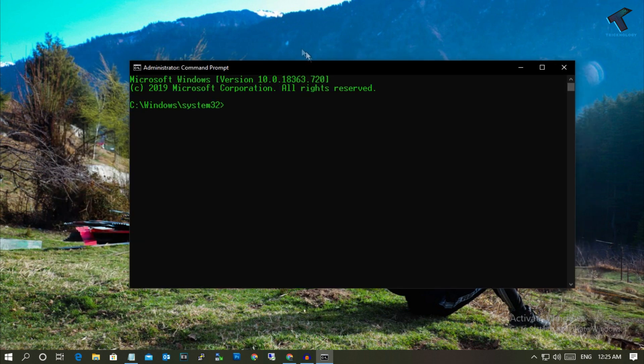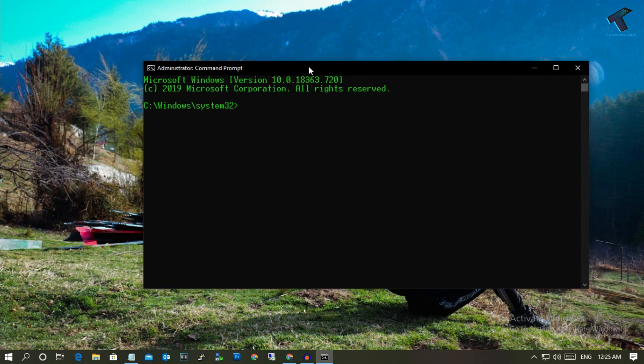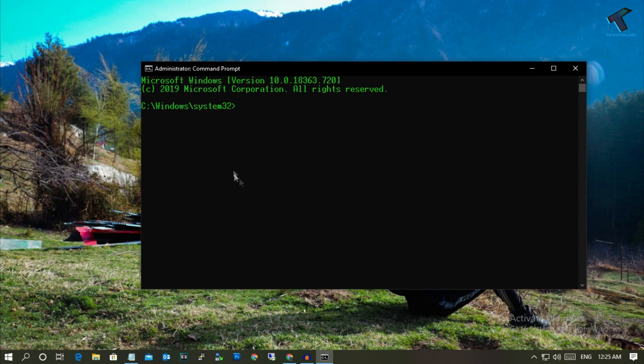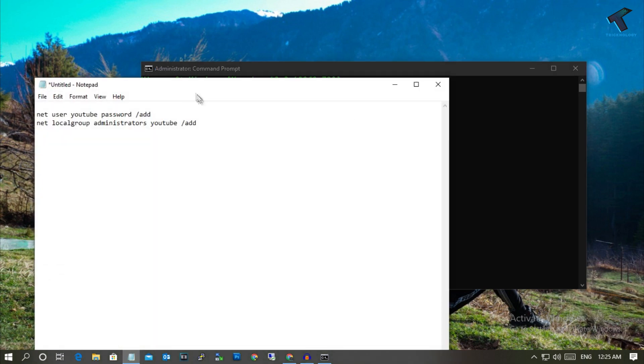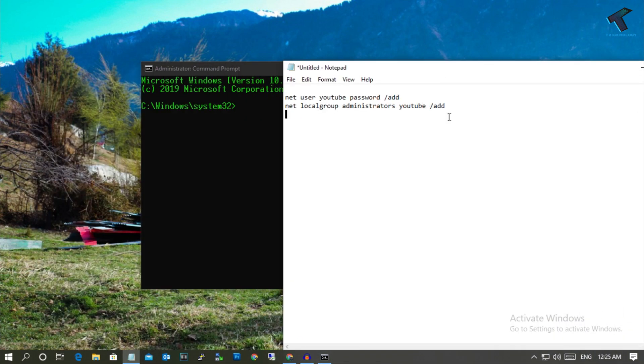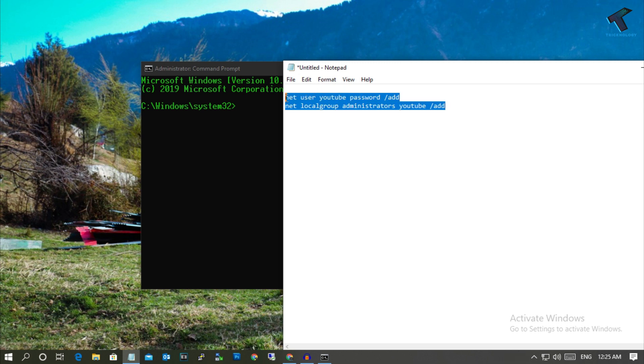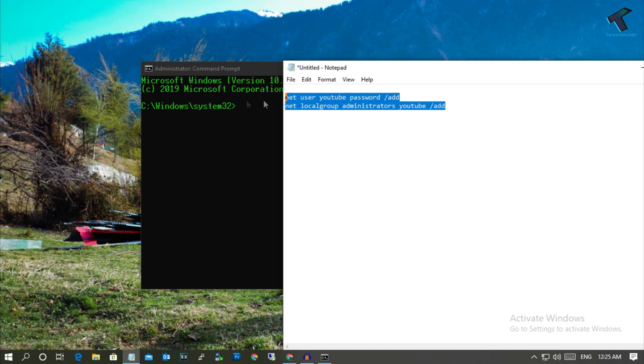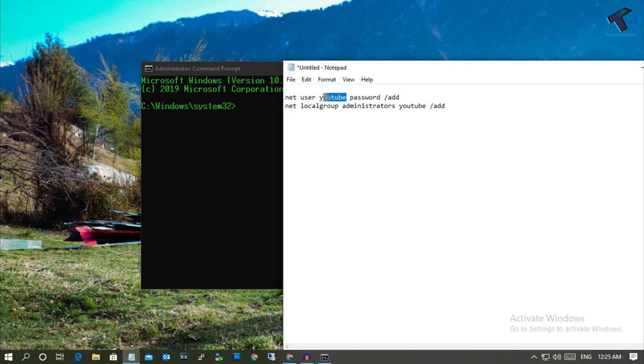Once you have opened command prompt on your computer, you have to put two commands to create a new user account. You have to copy these two commands from my video description. Here, YouTube is my new account username and the password is password.